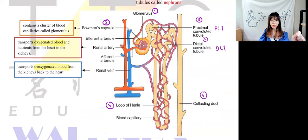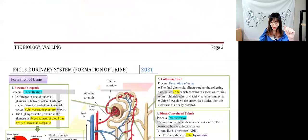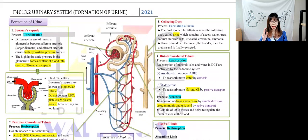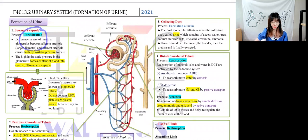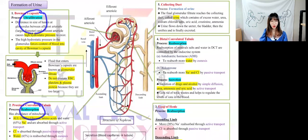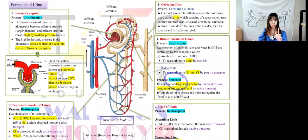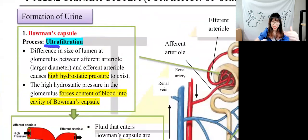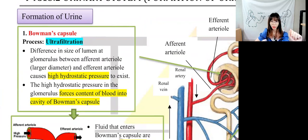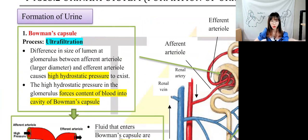Formation of urine has three processes. The first process is ultrafiltration, highlighted in green. The second process is called reabsorption. The last process is called secretion. Let's start with the meaning of each.